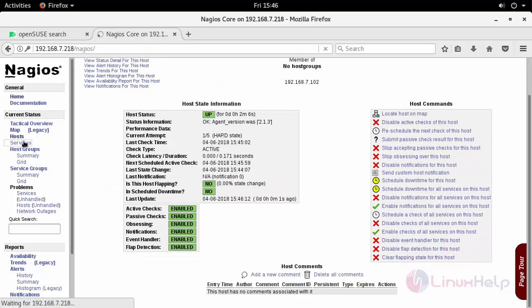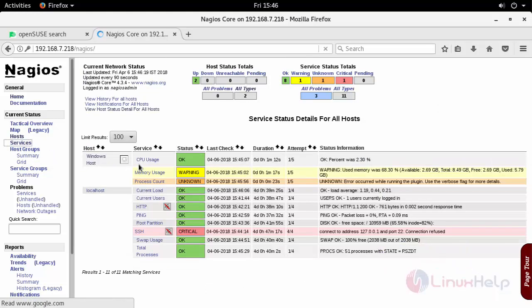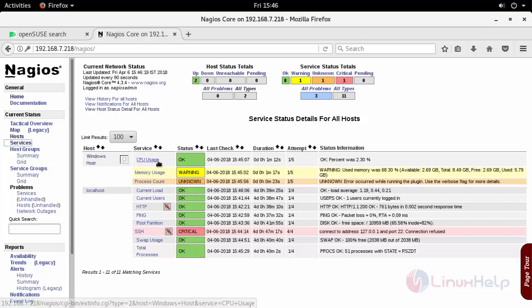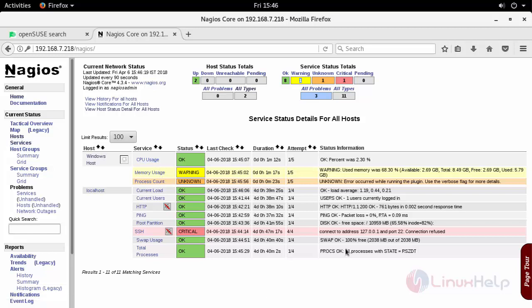Now click on the services to see the services associated with your Windows host such as CPU usage, memory usage, and process count. This is how you can add Windows host in Nagios server.